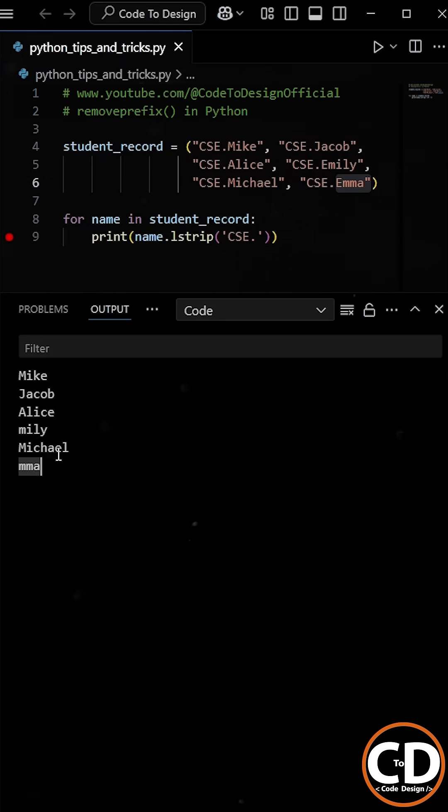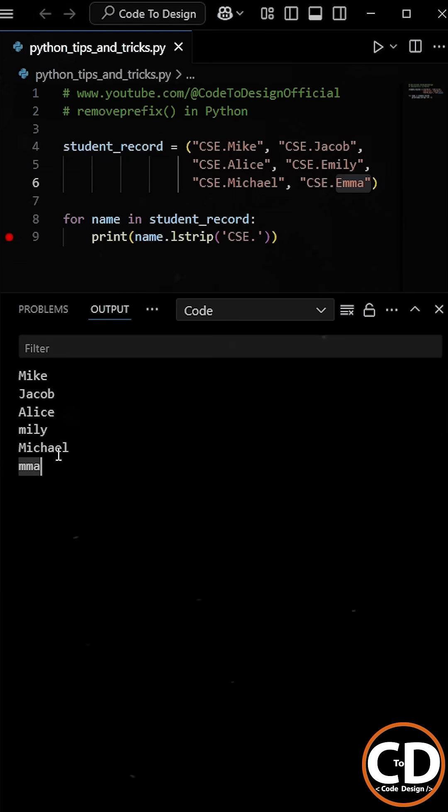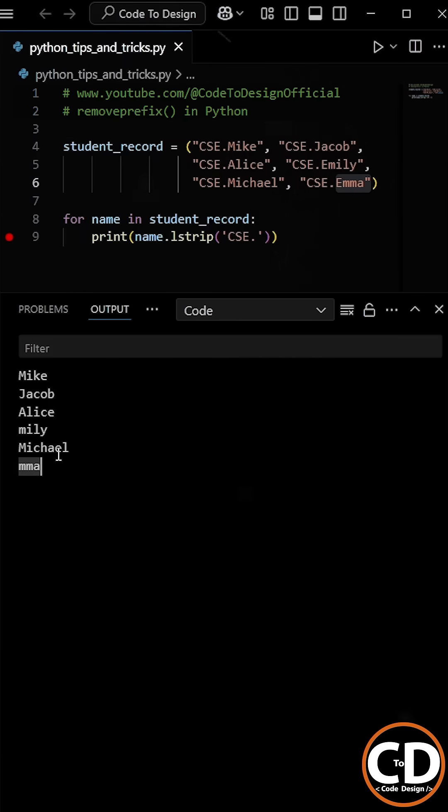Why does this program behave like this? He faces this issue because lstrip method removes all the characters from the left until it encounters a character that does not match. Since in our case the course code contains the letter E, which is why some of the names were missing the letter E.